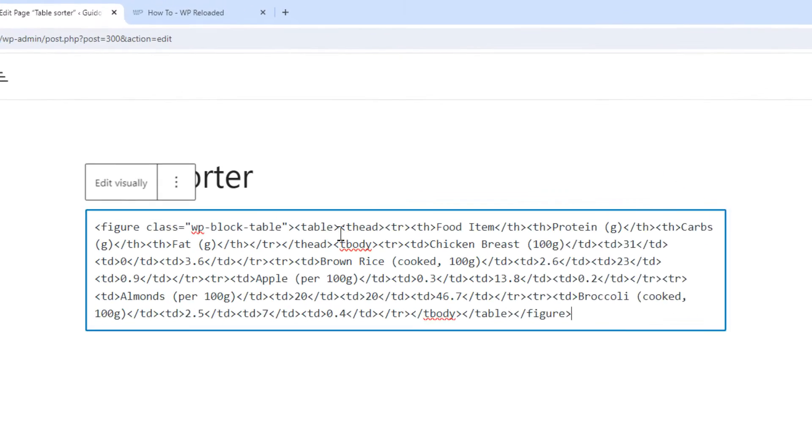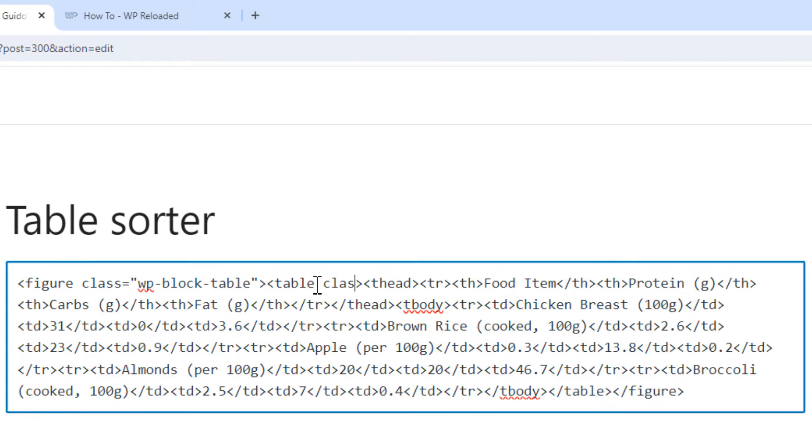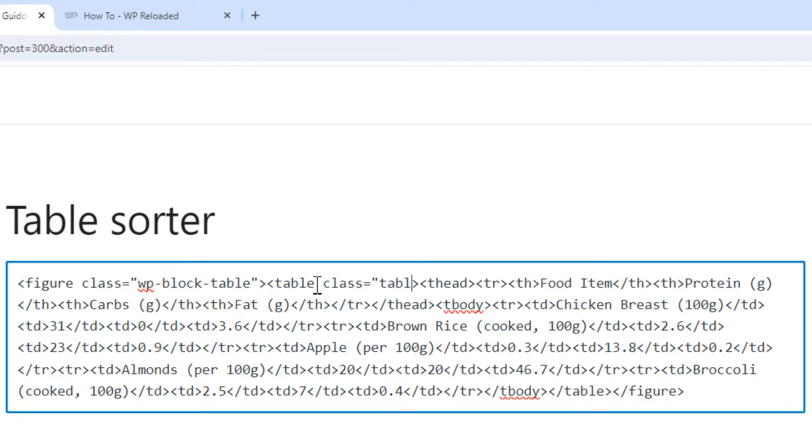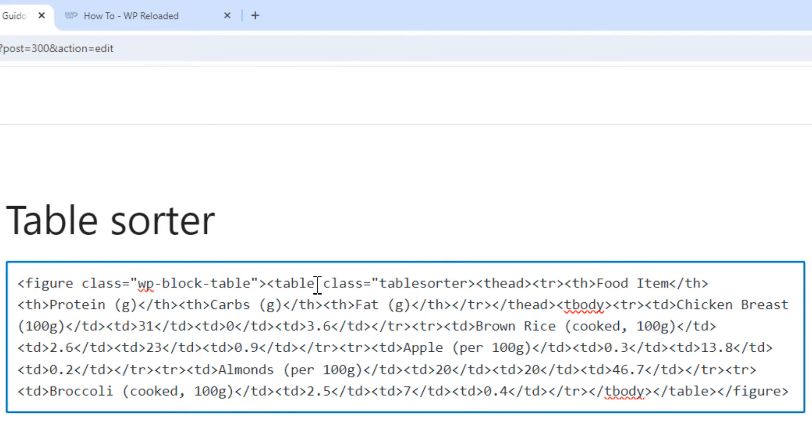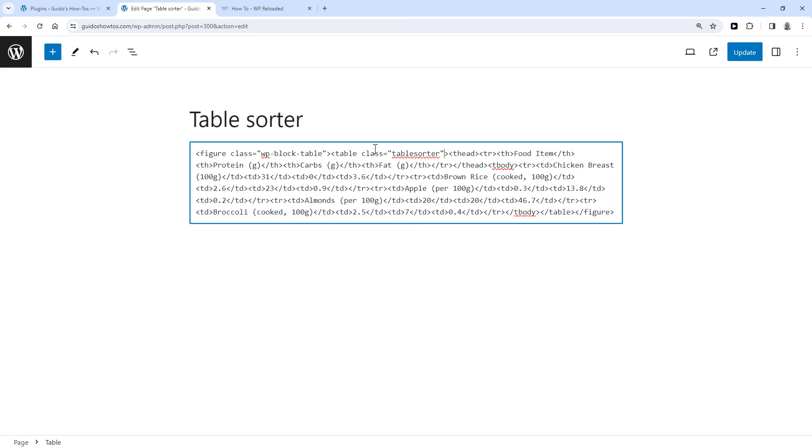Then in this part of the HTML, in the table tag, you add the following: class equals double quotation marks, then type 'tablesorter', and then double quotation marks again.